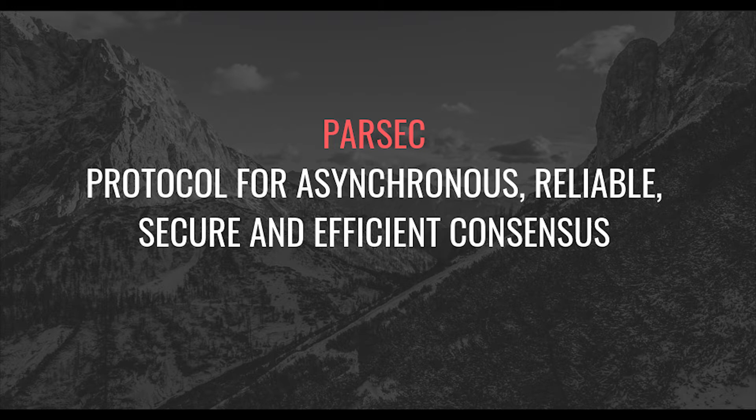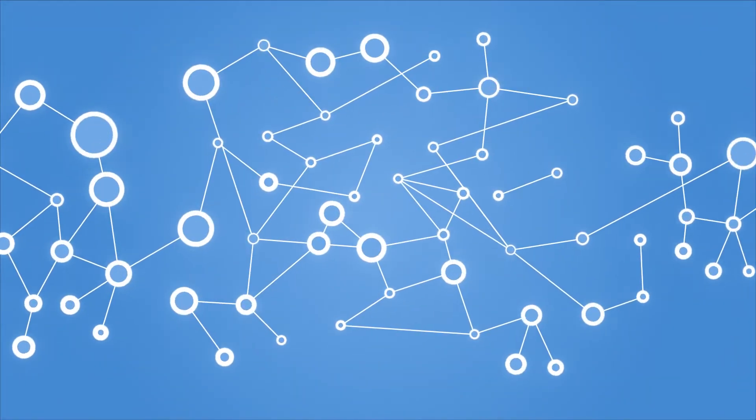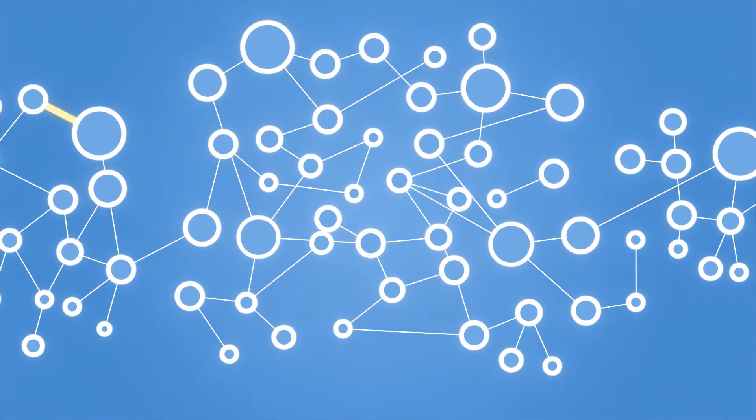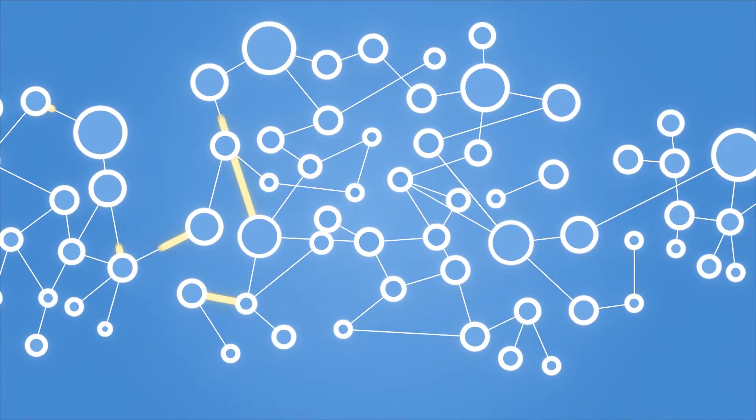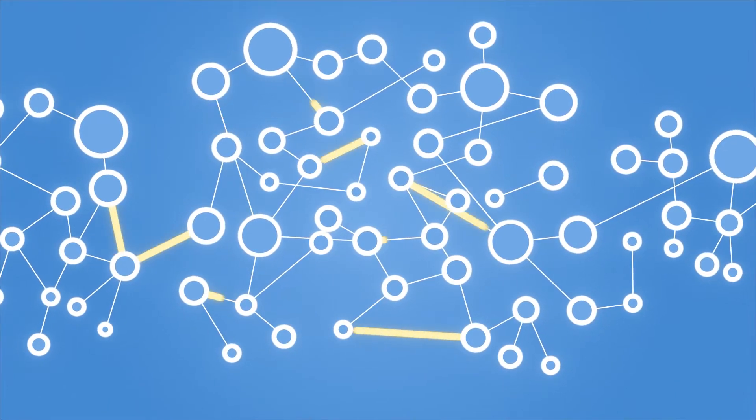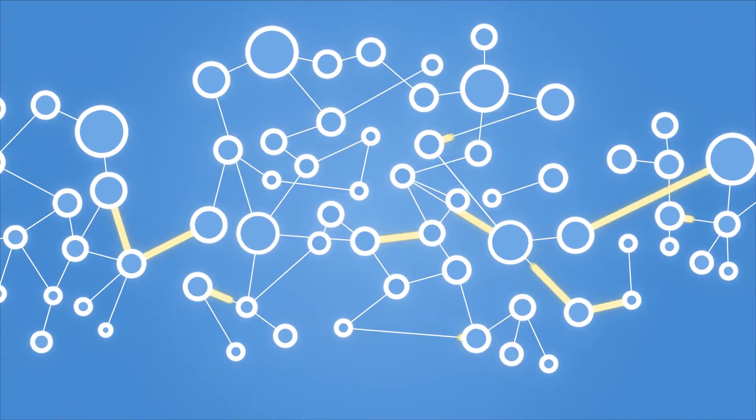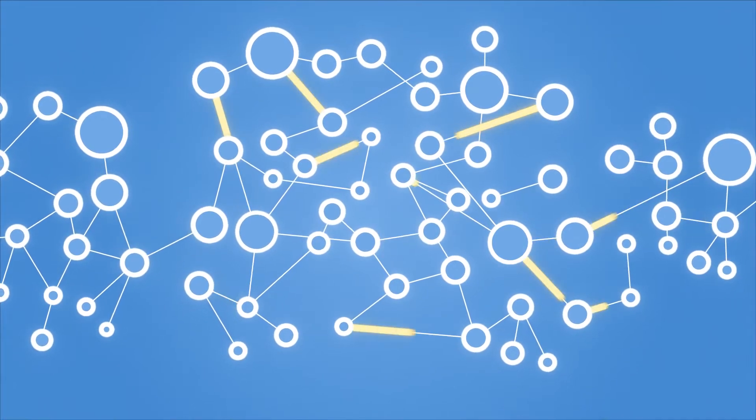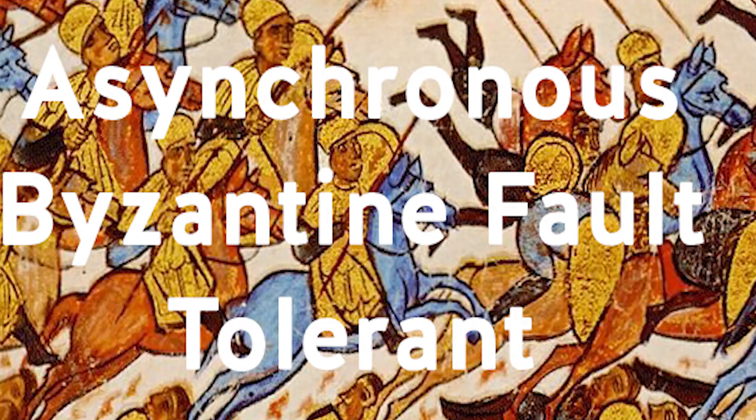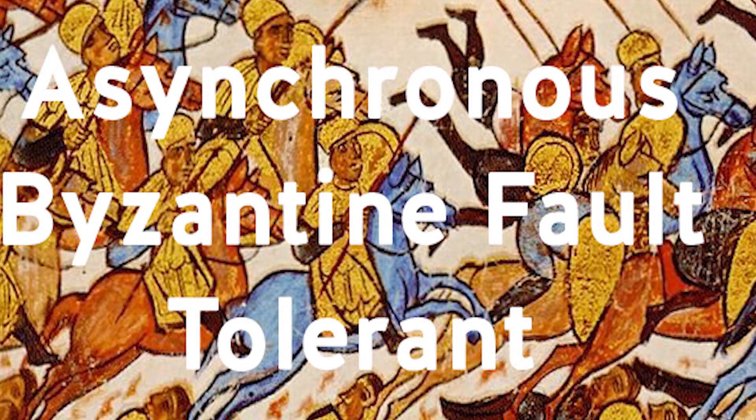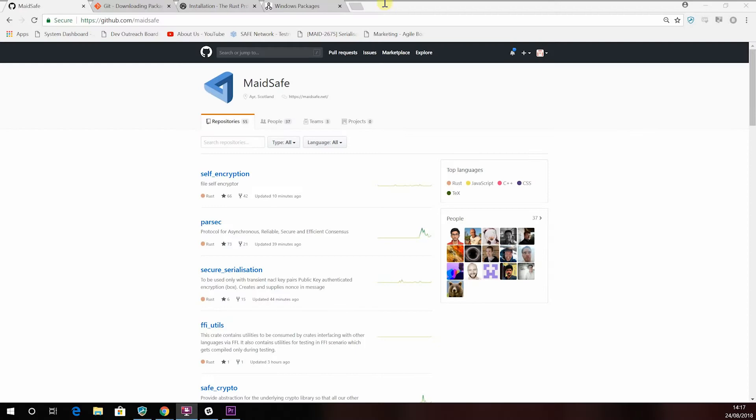Well, consensus is the process by which members of a decentralized network come to an agreement, as there's no central authority that will do this for them. Parsec is a completely decentralized, open-source, highly asynchronous BFT consensus mechanism, and we want other projects that are interested to benefit from it. That's why we've made it open-source under a GPL v3 license with linking exception.